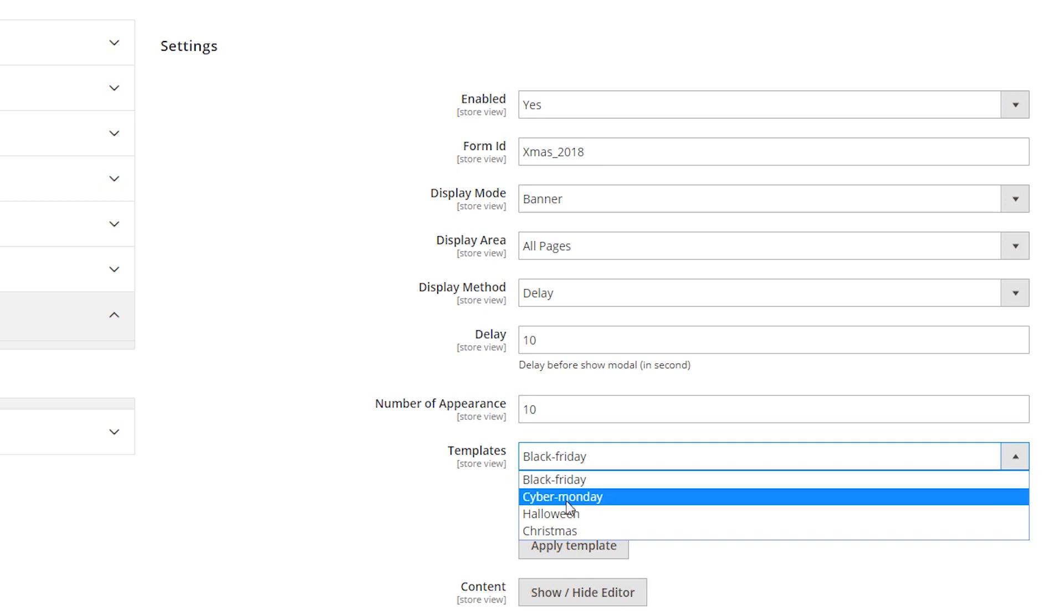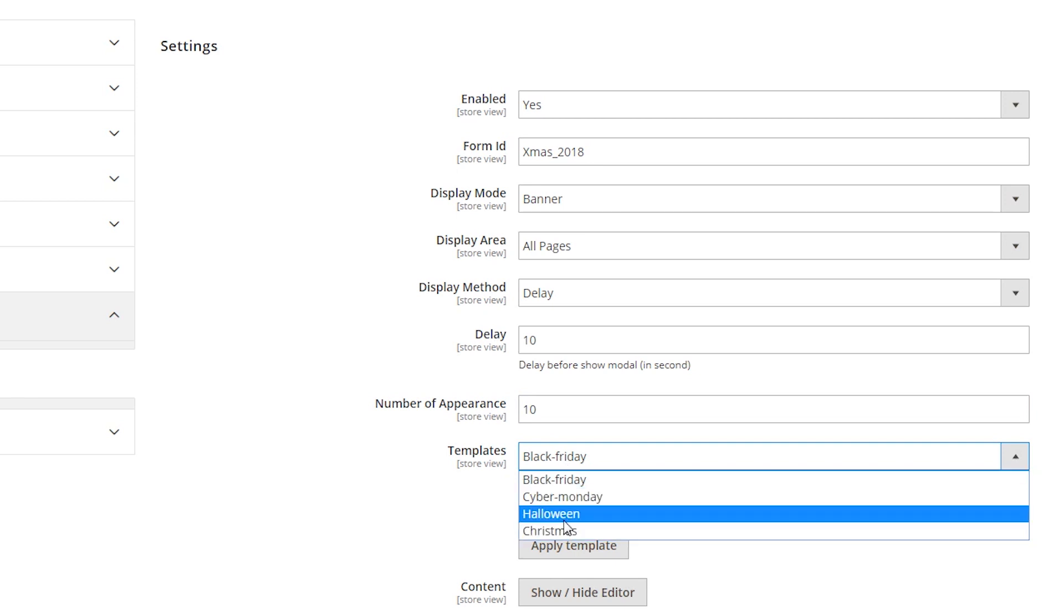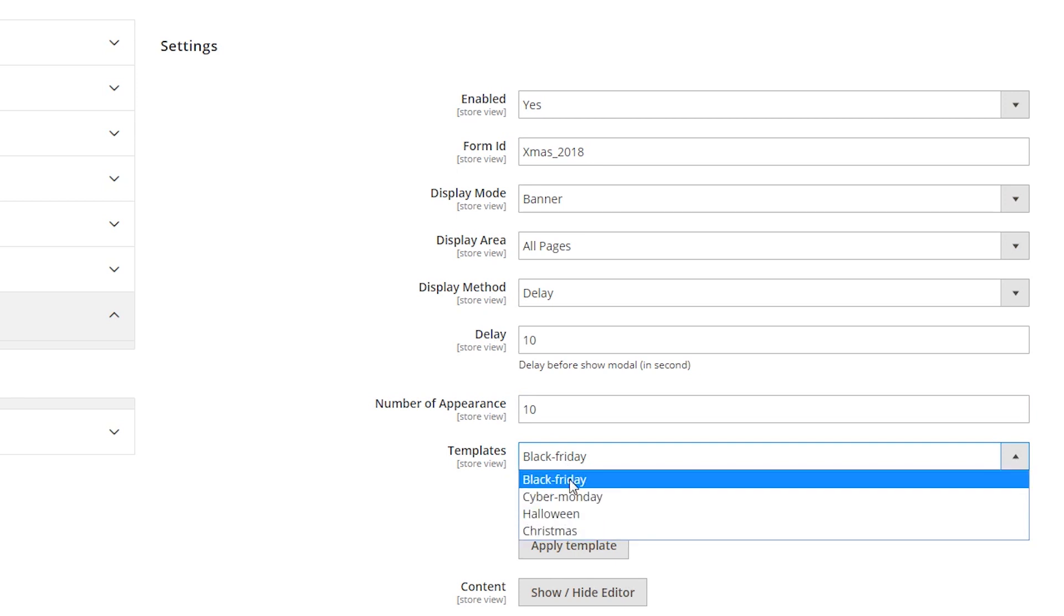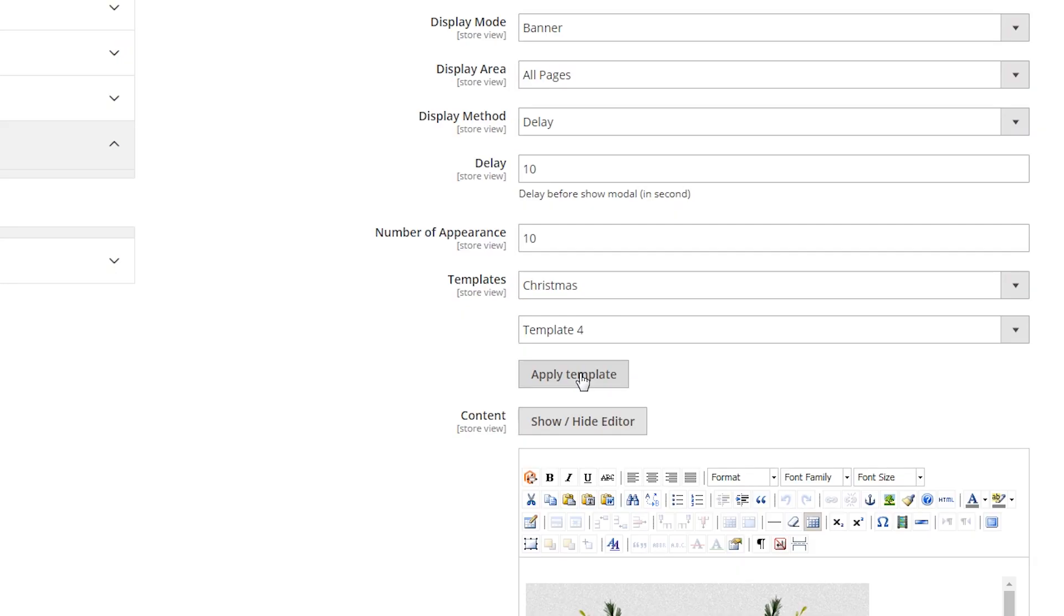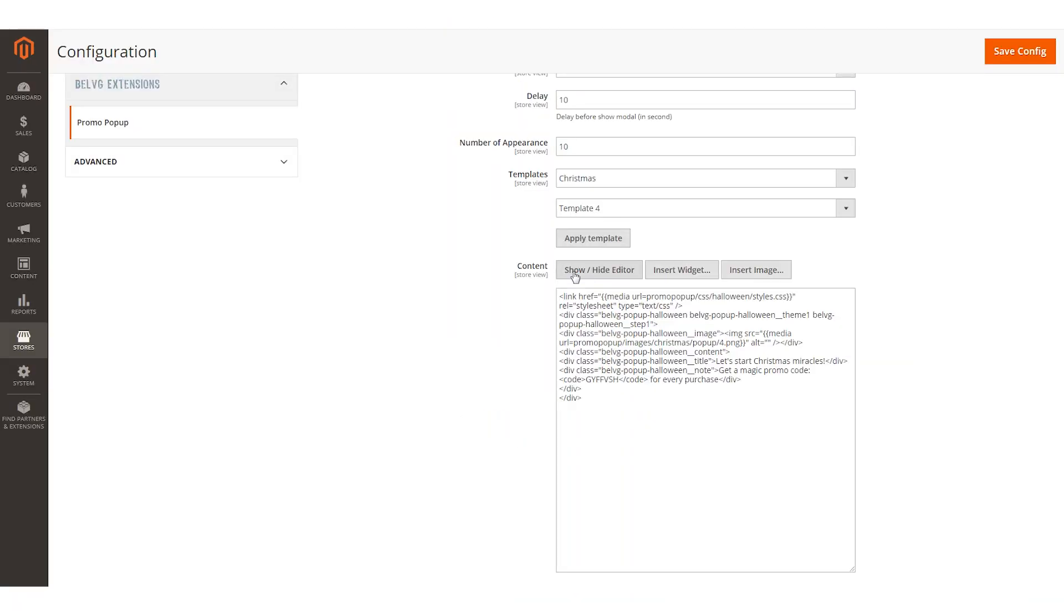Just after that, play a bit with the ready-made templates to understand what suits you better. Don't forget to press apply template and go to the next stage.